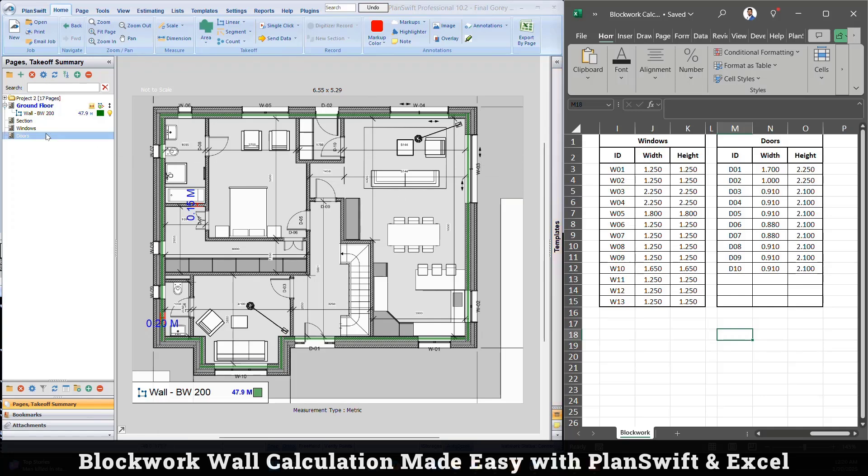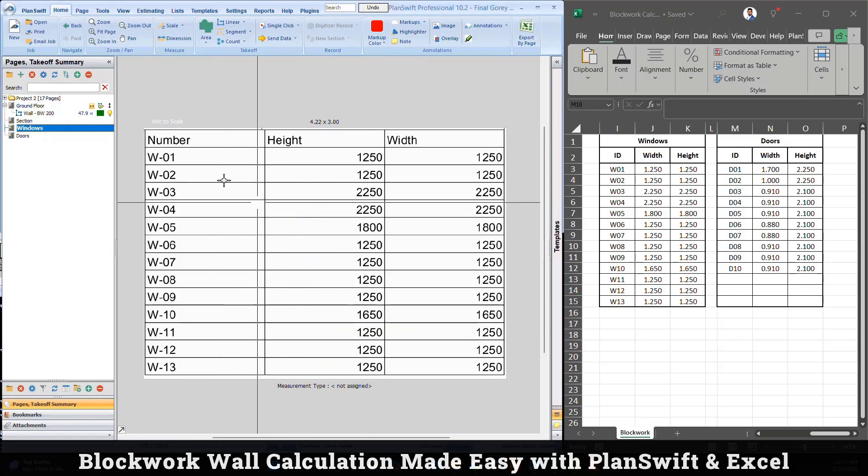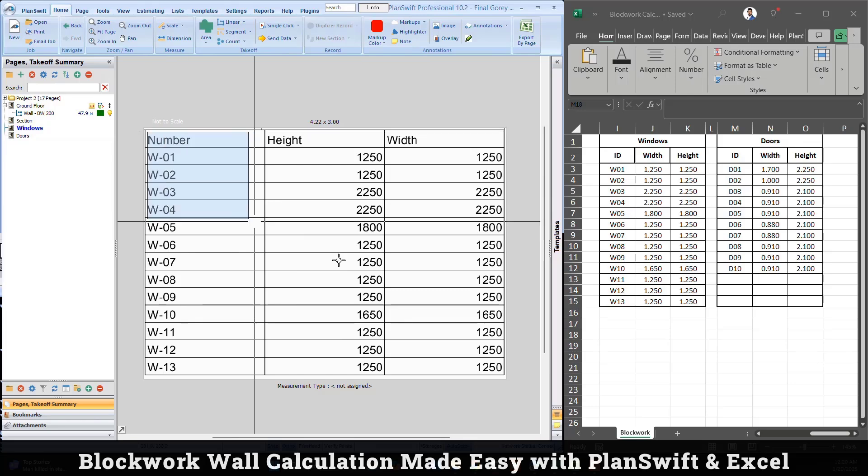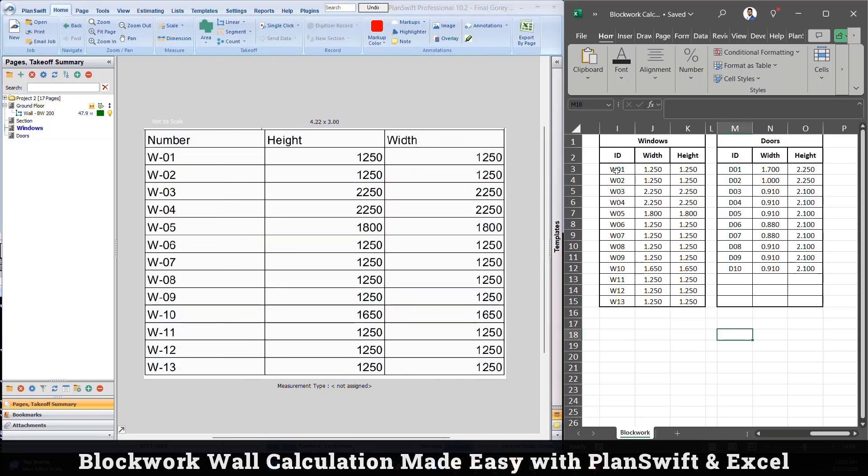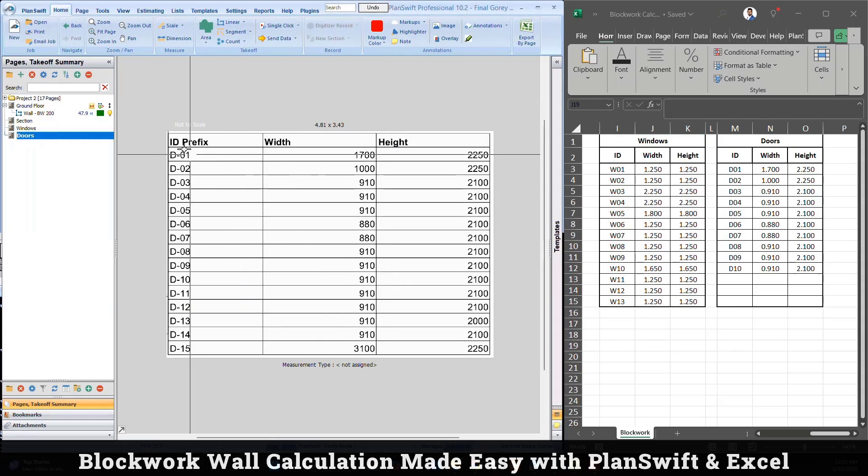However, I had the door and window schedule. This is the total window schedule, I just copy the value. If you don't have any tool you can manually type as well, but it will take time. I use free tool called I Love PDF, it converts into Excel and my values are here.